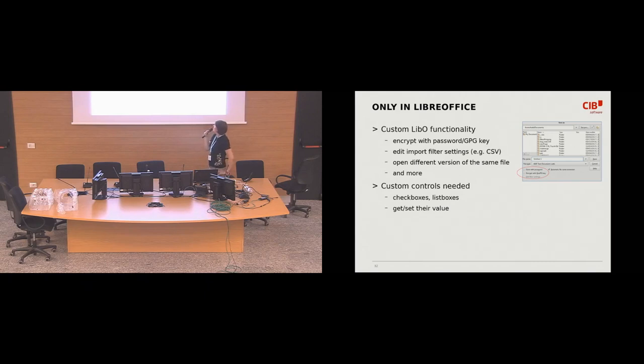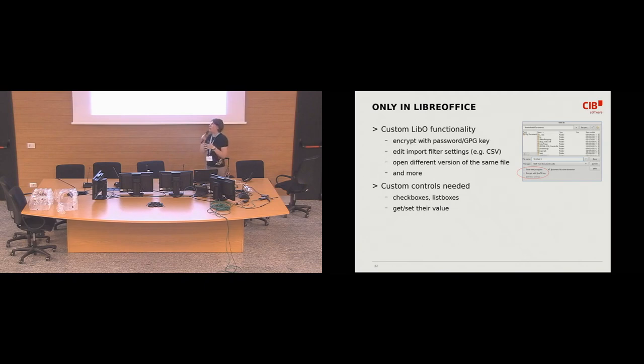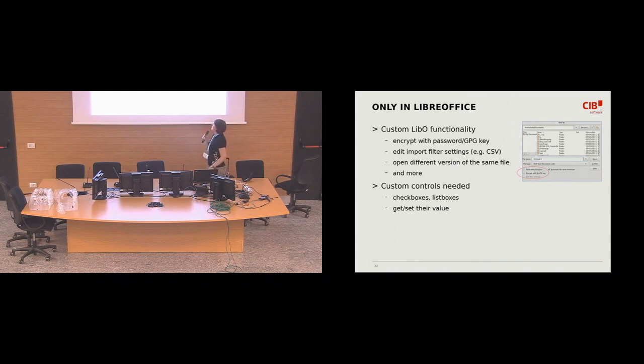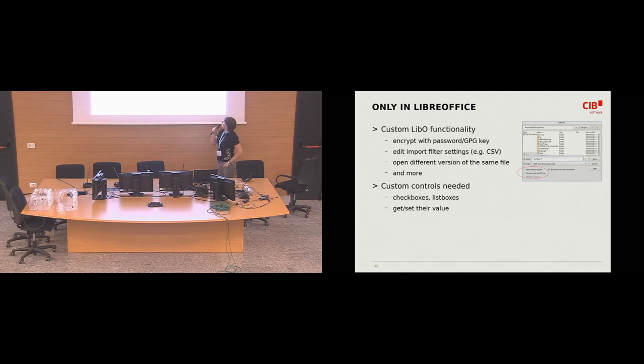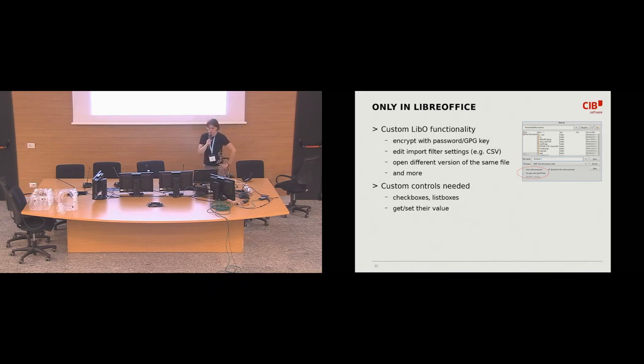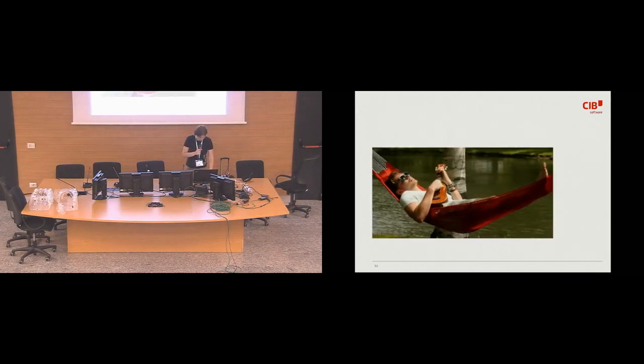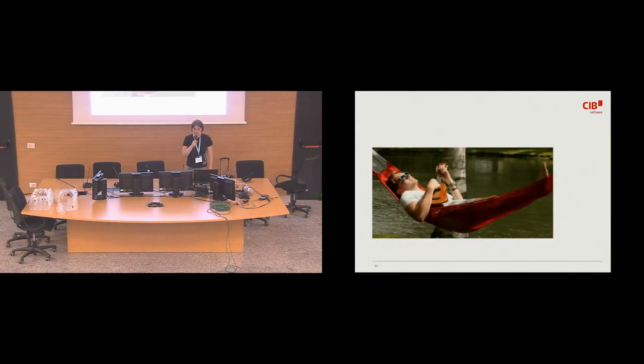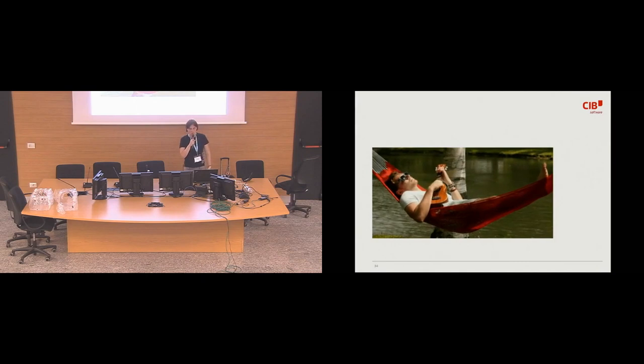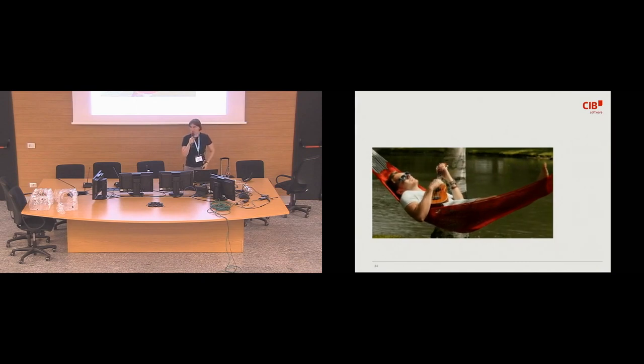And since there are some things that come only with LibreOffice, like for example, there's another thing I'm personally proud of, because I worked on that you can encrypt and sign the file with GPG key. So there's this nice checkbox up there where you can, upon saving the file, you can pick, check the checkbox and it will get encrypted with your GPG key. And for those who need those custom controls, those checkboxes or listboxes, and we want to be able to get and set their value. Okay, so once this is done, we can put our feet up and relax, right?